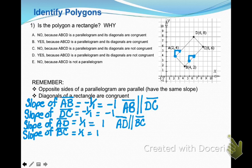Pause your video and write this information down because you're going to need it. Then we're going to look at the diagonals of the rectangle. Since we know that both pairs of sides are parallel, we can rule out answer E, which says ABCD is not a parallelogram.